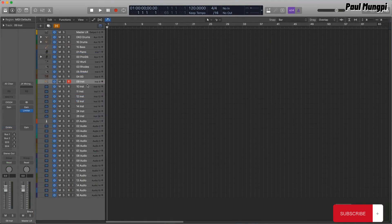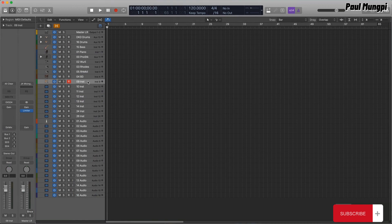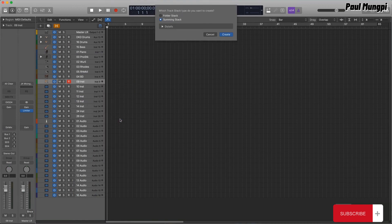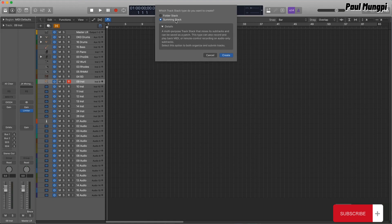To create a track stack, you can simply right-click on a track header and choose Create Track Stack. To make a playable, multi-timbral instrument, select Summing Stack.